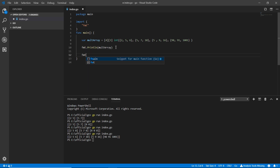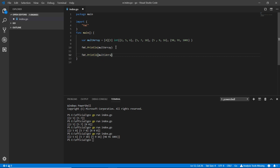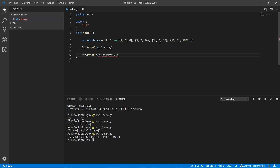I'm writing `fmt.Println(multiArray[2][0])`. The first index selects which inner array — zero, one, two — so index 2 is the third row. The second index selects the element within that row. I want index 0, so I write `[2][0]` and save.